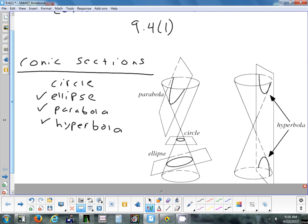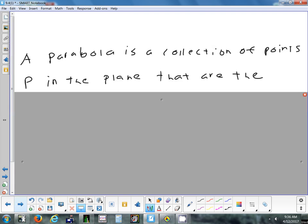We'll do parabolas today and then ellipses and hyperbolas next time. For every conic section, the first thing we'll do is start with a definition. The definition of a circle: it is a collection of points in the plane that are equidistant from the same point. That's the geometric definition — a bunch of points equidistant from the same fixed point, which we call the center.